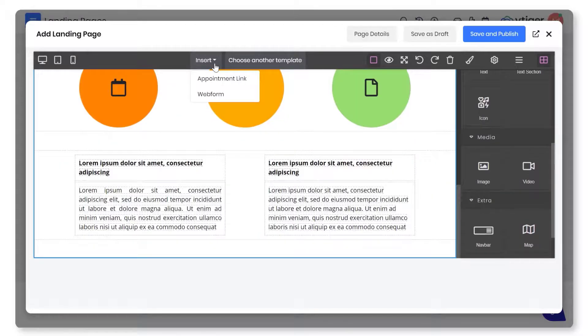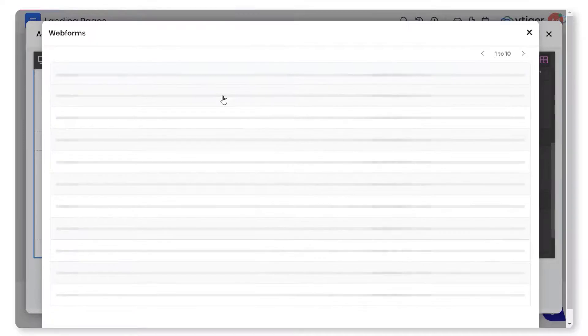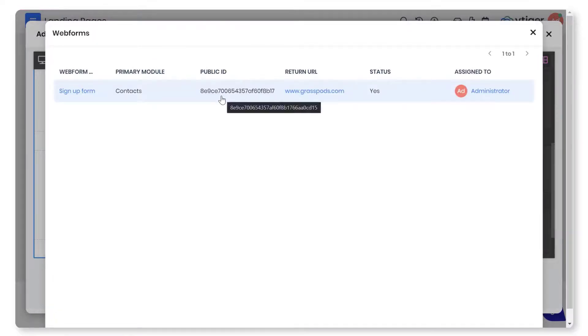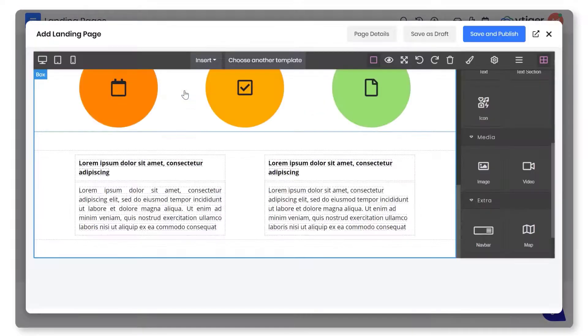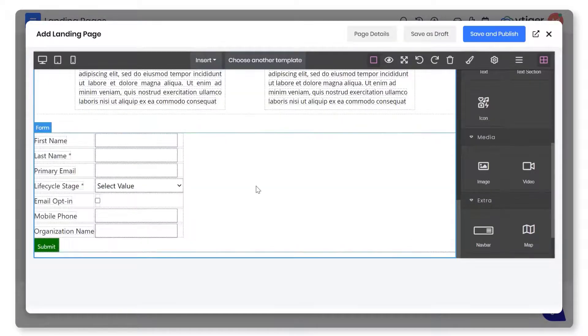Add appointment links or web forms. Insert web forms or appointment page links already created in the CRM to your pages.